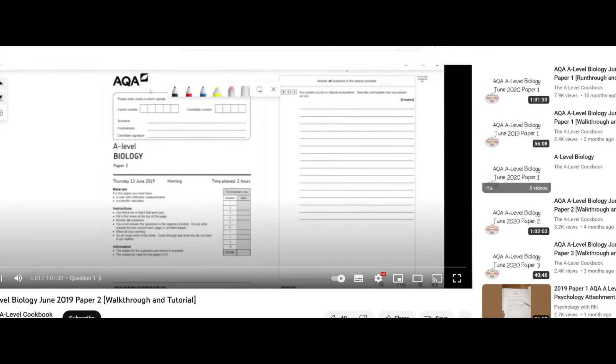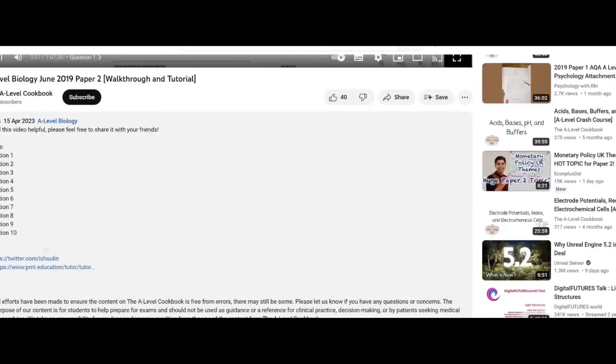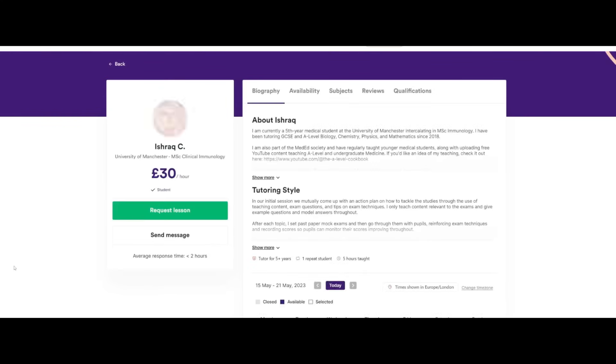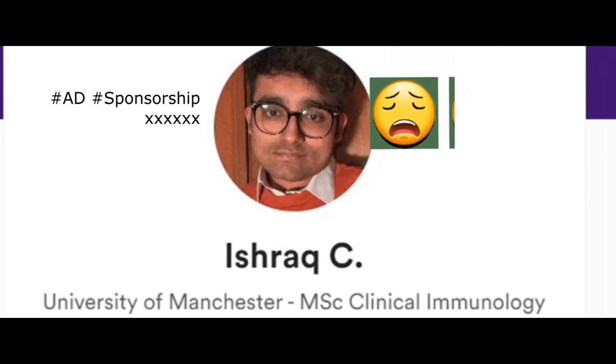Hey, I just wanted to quickly plug that if you guys want any tutoring, some new slots have opened. If you look in the description, there's a link to my Physics and Math Tutor profile where I do tutoring on there.